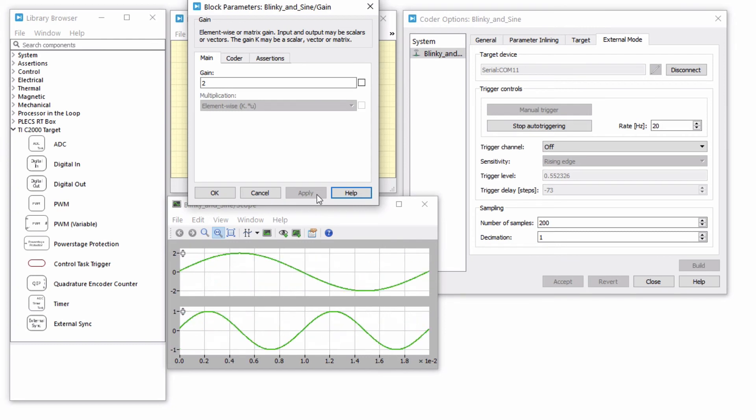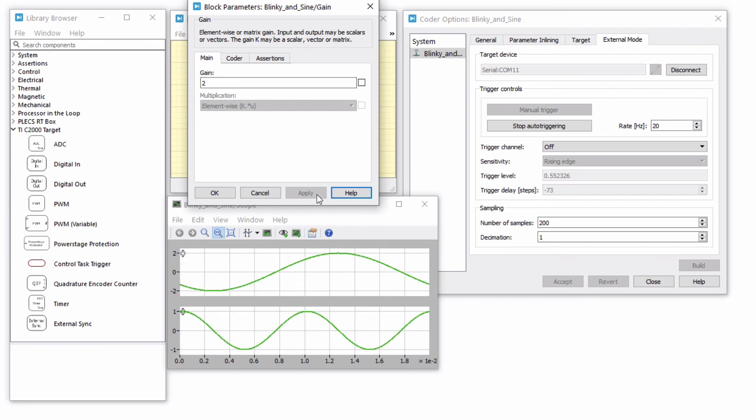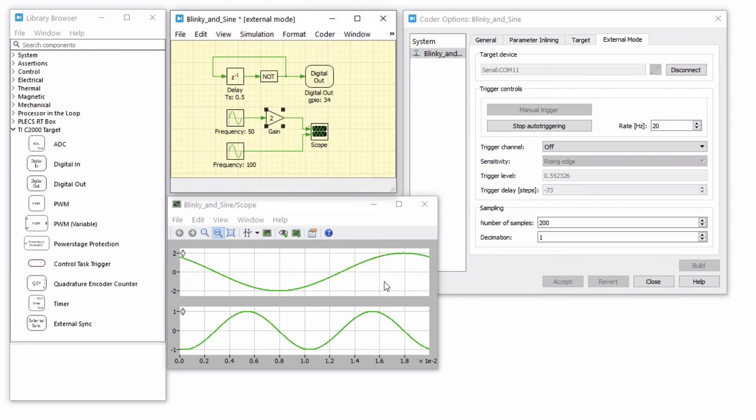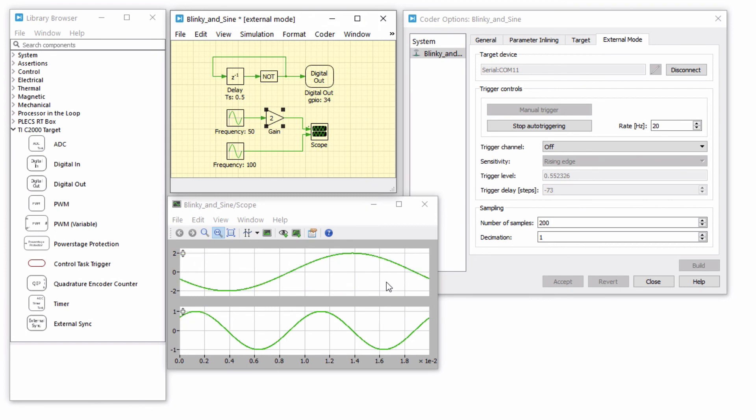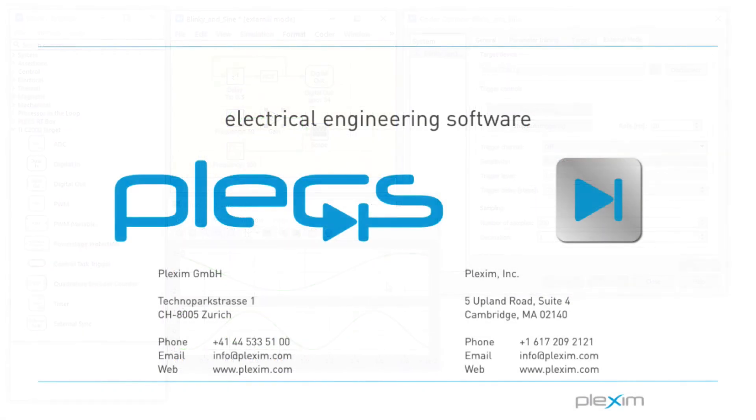This concludes the tutorial video on using the Plex external mode and parameter inlining features with the TI C2000 target support package. For more videos and other information, please visit our website at www.plexim.com. Thank you for watching.